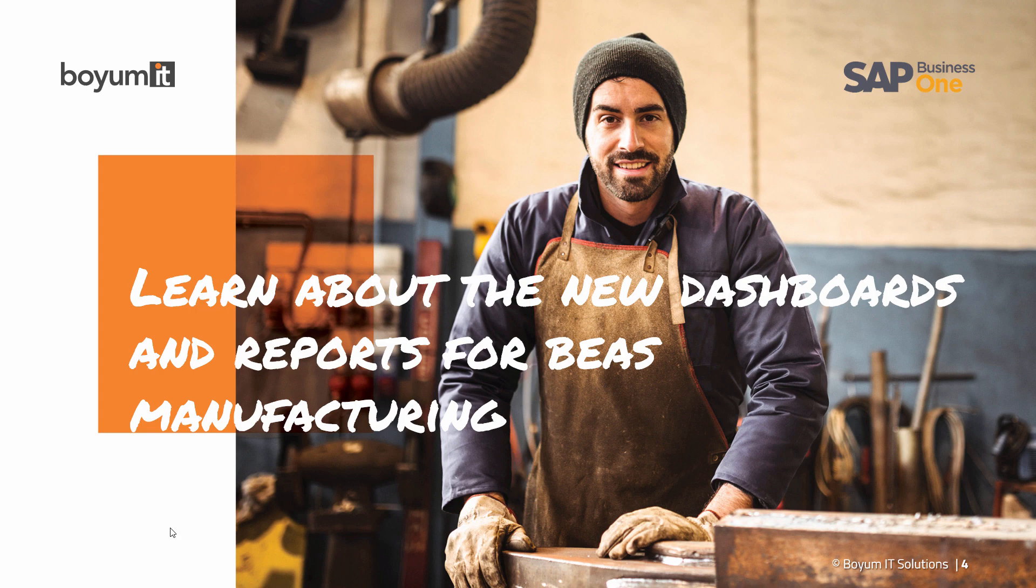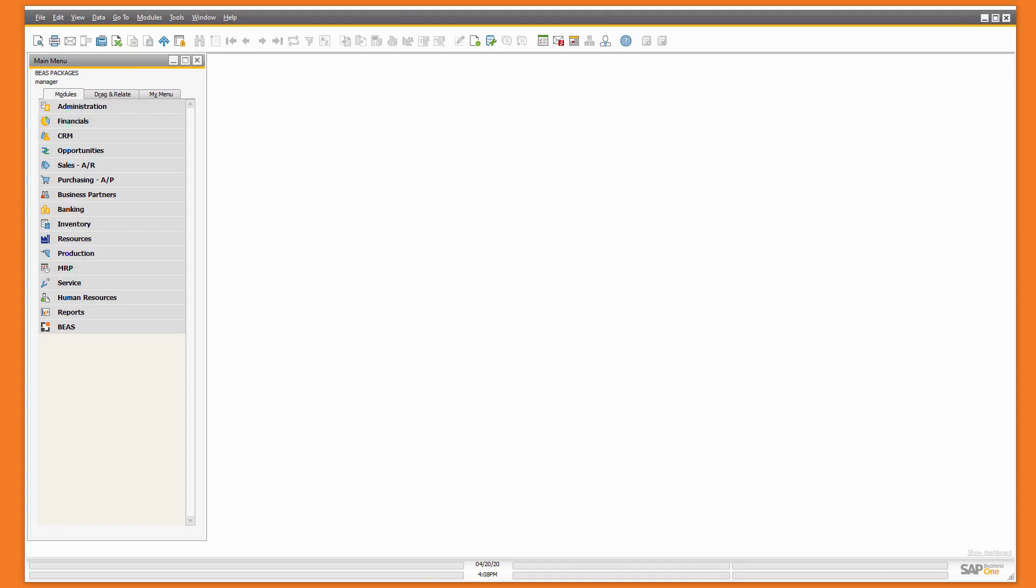Hello, today we're going to learn about the new dashboards and reports for BAS manufacturing. Here I have a Business One database with both BAS manufacturing and B1 usability package.